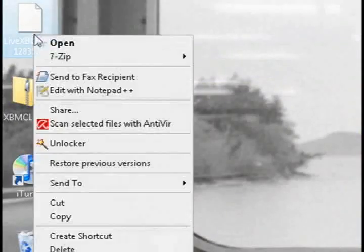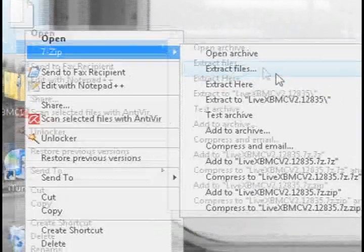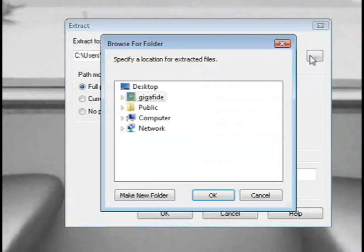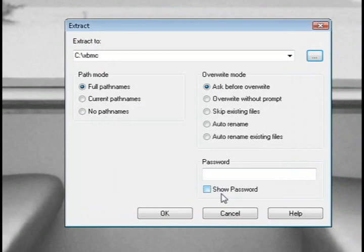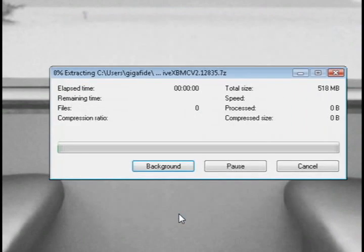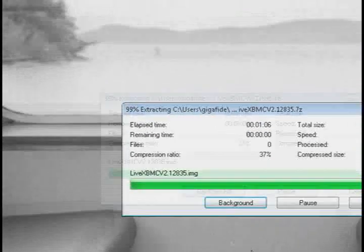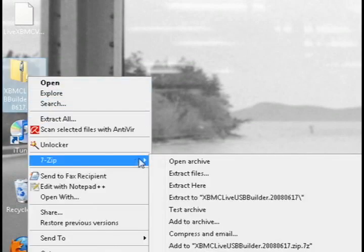And you're going to need a program called 7-Zip to extract both of these. So if you don't have 7-Zip, it's free. Just go ahead and download it. And then you just want to extract both of these using the 7-Zip program to the XBMC folder that we created.